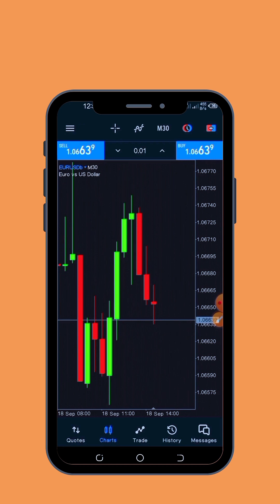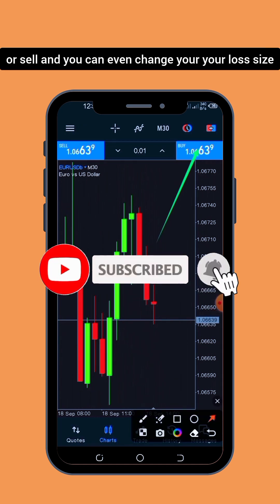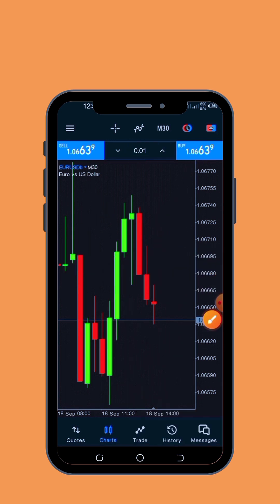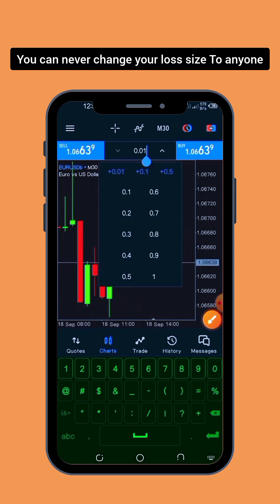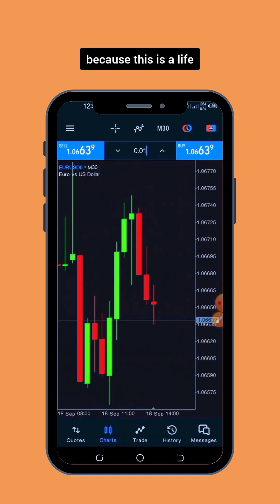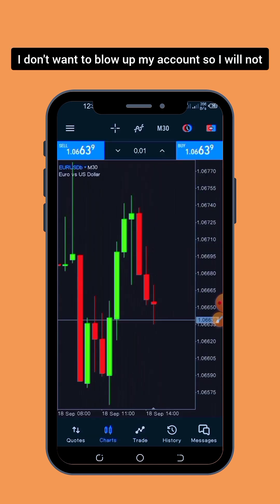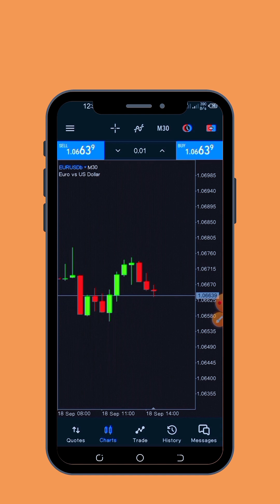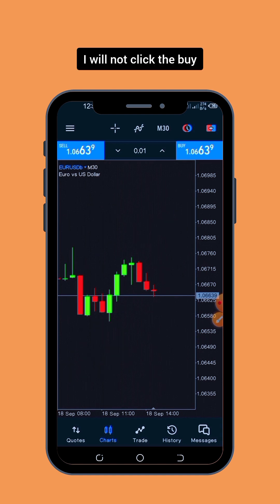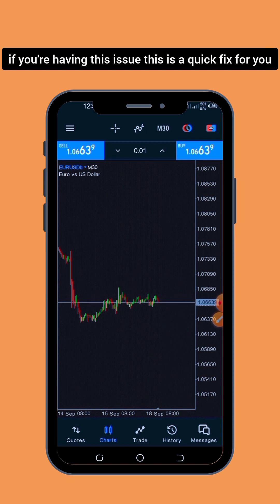The ones with the B are the ones that you are permitted to trade. Click on it on your chart and as you can see, you now have the option to buy or sell. You can even change your lot size to whatever you want. Right now I cannot place a trade here because this is a live trading account — a $15 account — and I don't want to blow up my account, so I will not click the buy or sell button.